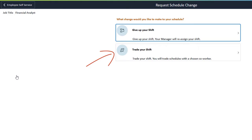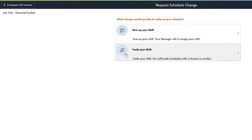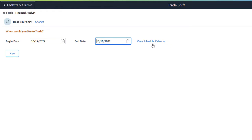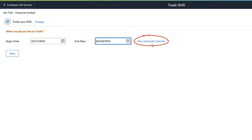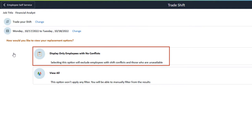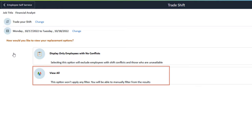You can also request a schedule swap for a selected date or period with a co-worker. Approvals can be configured for both the requested colleague and your manager. Similar to the Give Up Your Shift Request page, you can navigate to the previous page by clicking the Change option and view the Schedule Calendar by clicking the View Schedule Calendar option. Two options are available to select your replacement co-worker: Display Employees Only with No Conflicts returns a list of co-workers whose schedules don't conflict and who are available, while View All shows all co-workers.